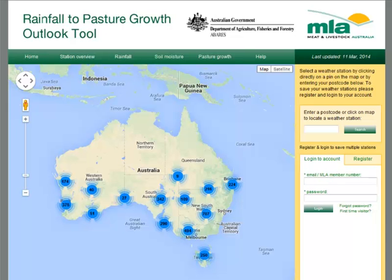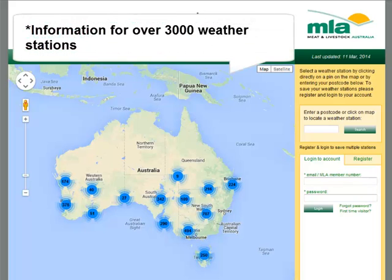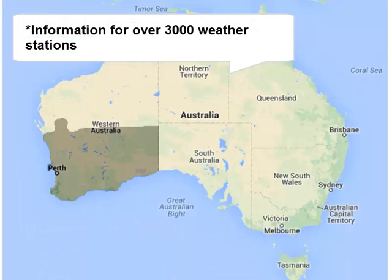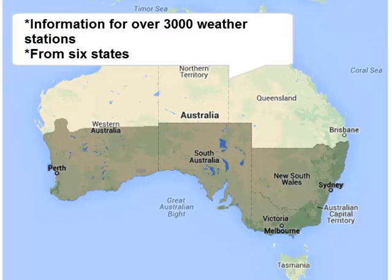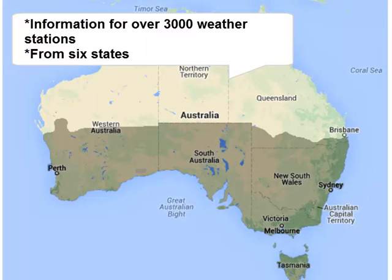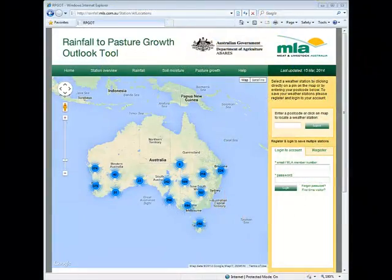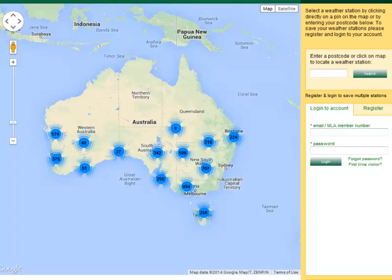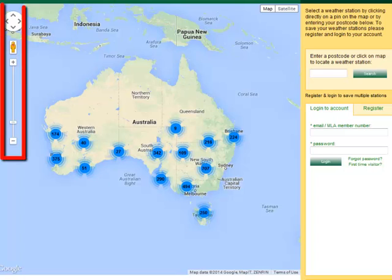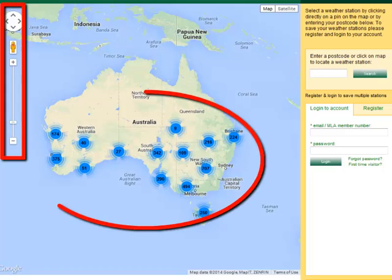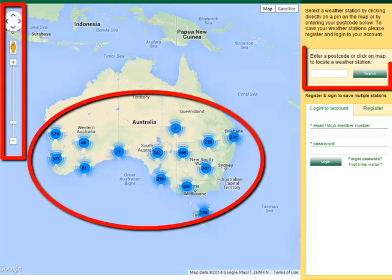To access the outlook products on the site, you must first select a weather station. The tool provides information for over 3,000 weather stations across the southern half of Western Australia, most of South Australia, Victoria, New South Wales, Tasmania and some areas in southern Queensland. Each weather station has a climate record stretching back over 100 years. Use the interactive map to zoom into your local area using the zoom or move tools, by clicking on one of the blue station groups, or by entering your postcode in the search box and clicking Search.